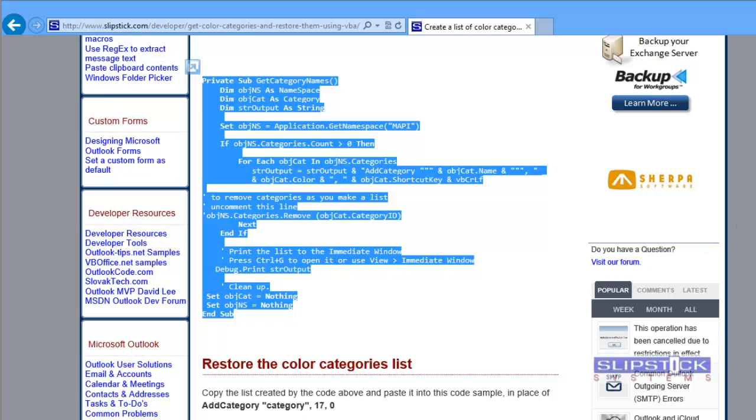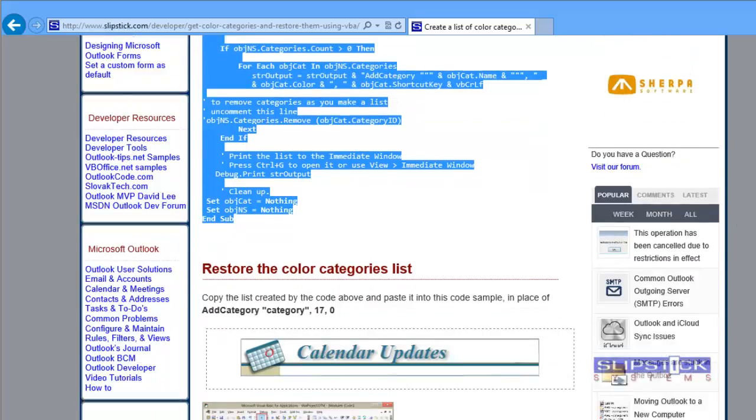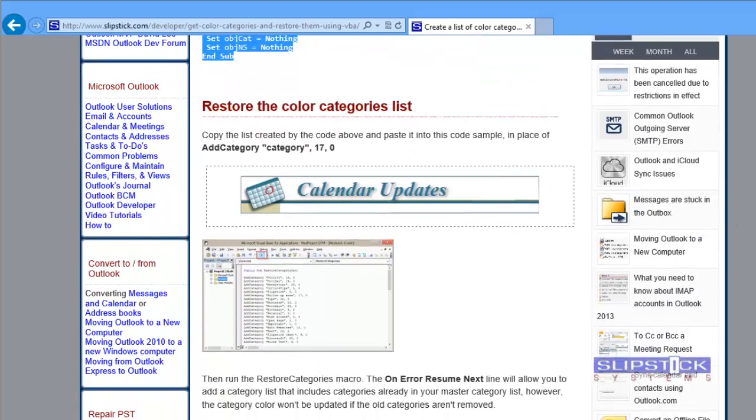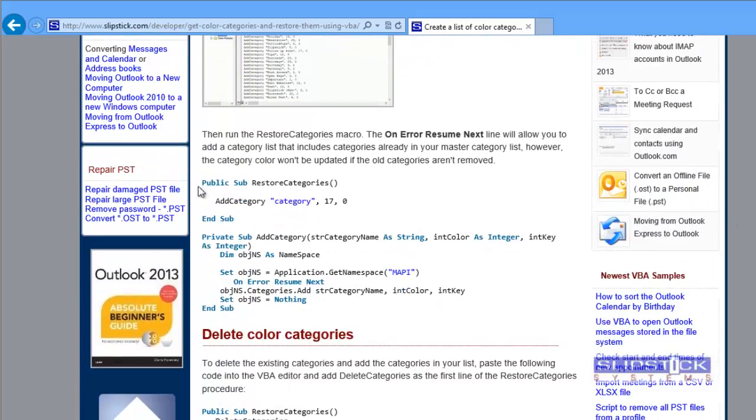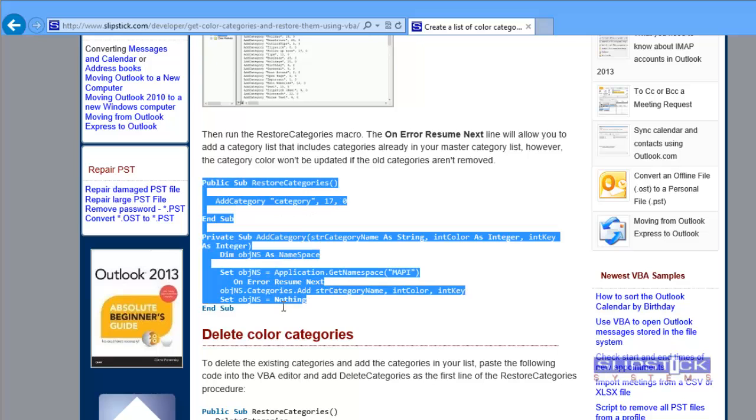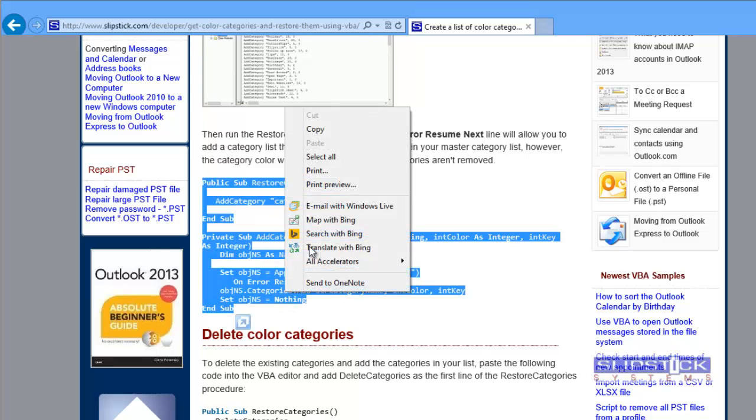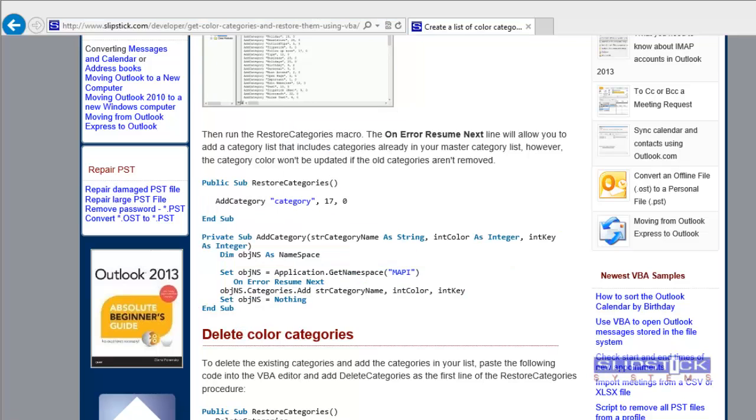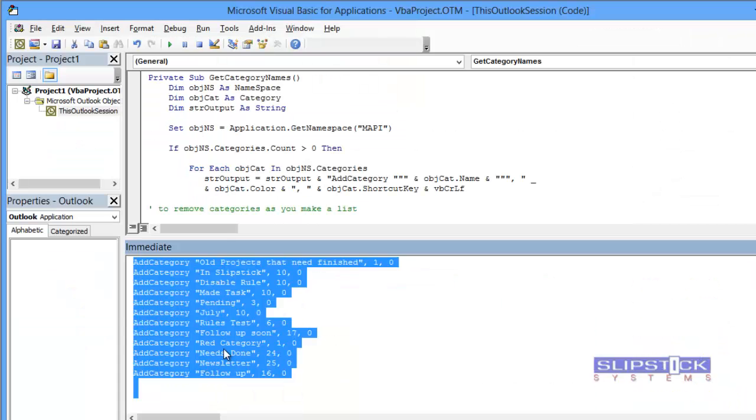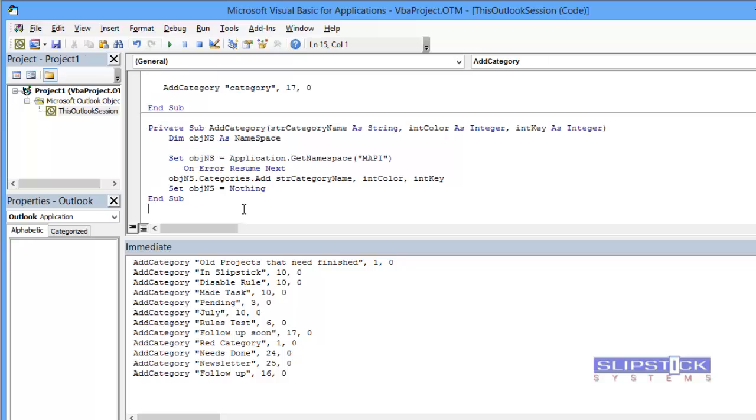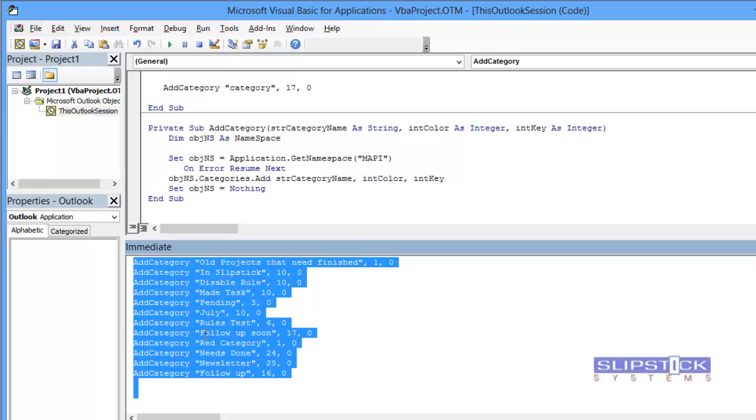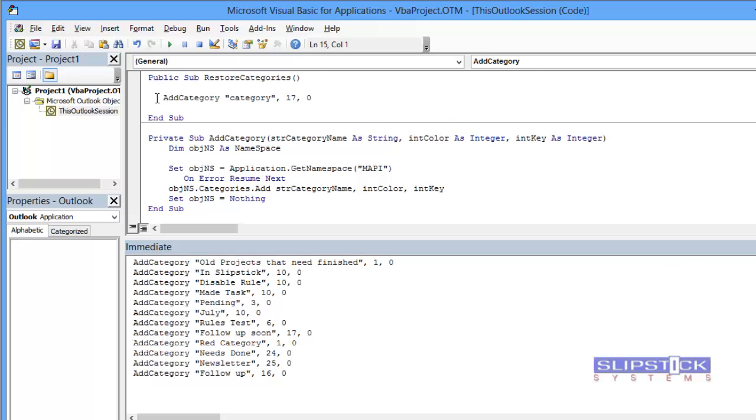To restore that list, you'll get the Restore macro. Copy it. We'll go back to the Visual Basic Editor. Paste this in. We'll take the copy of the category names that we created and paste those into the Restore Categories macro.